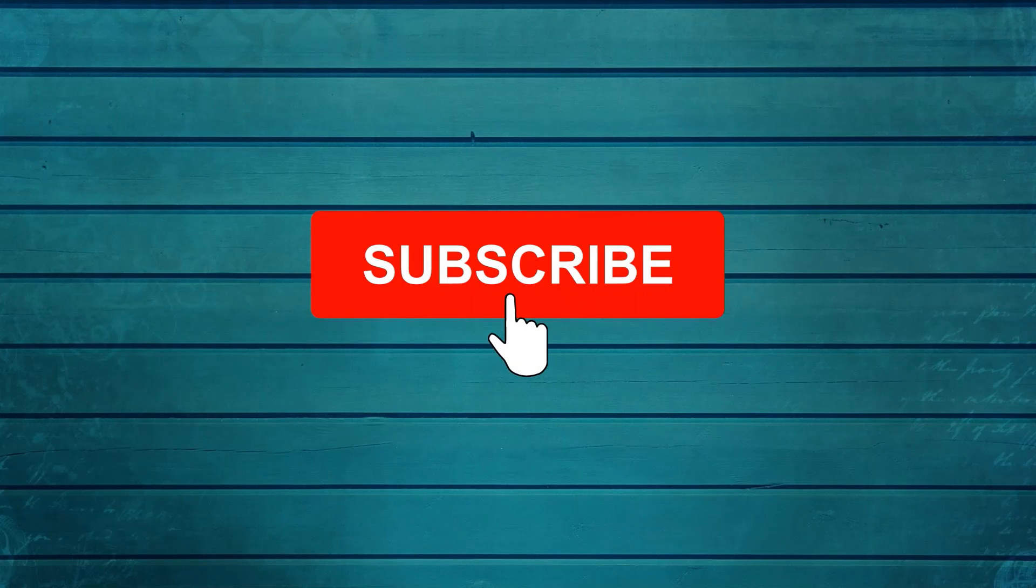Thank you. Keep watching, keep asking questions in comments. Subscribe to my channel and press the bell icon so that you can get notifications for new videos. Thank you.